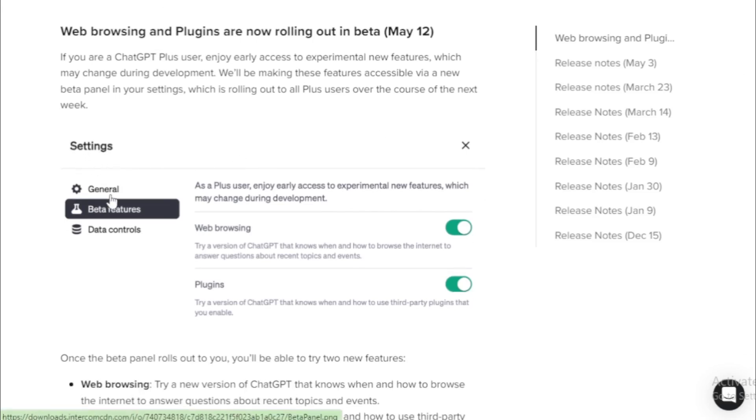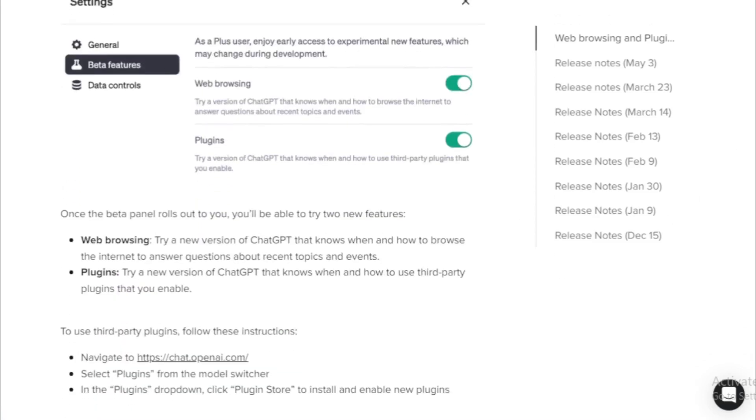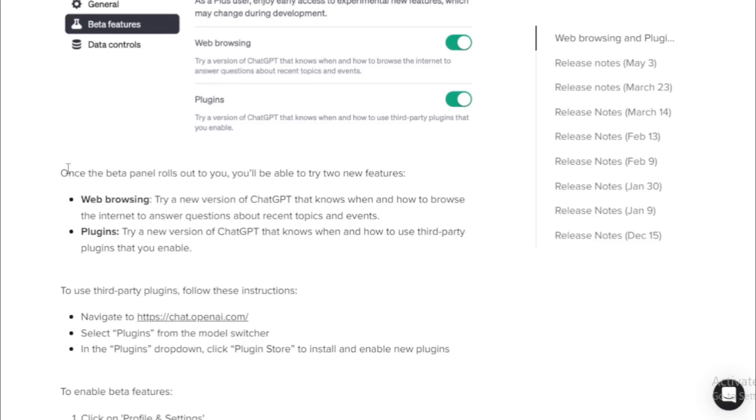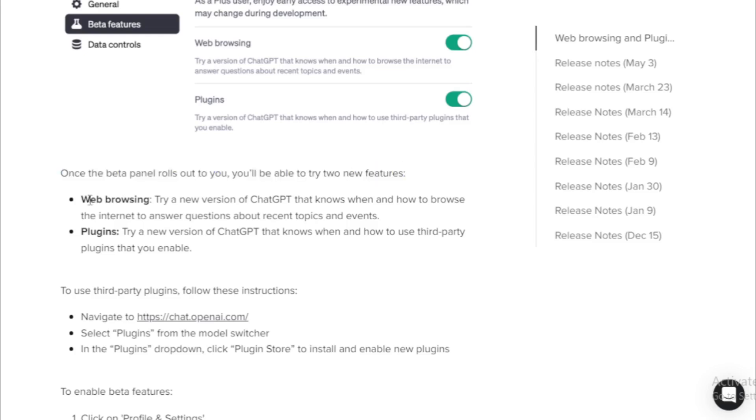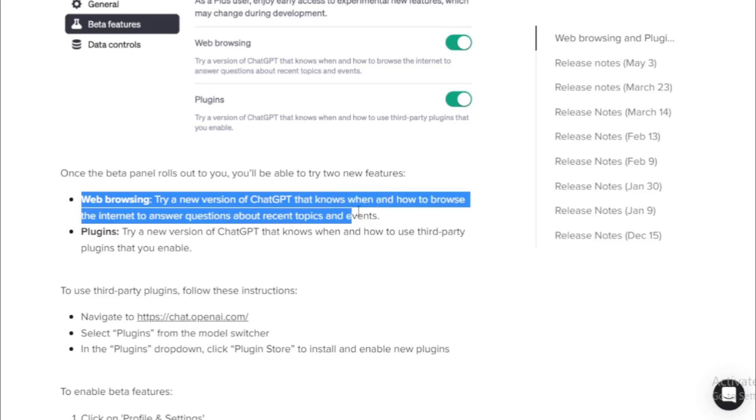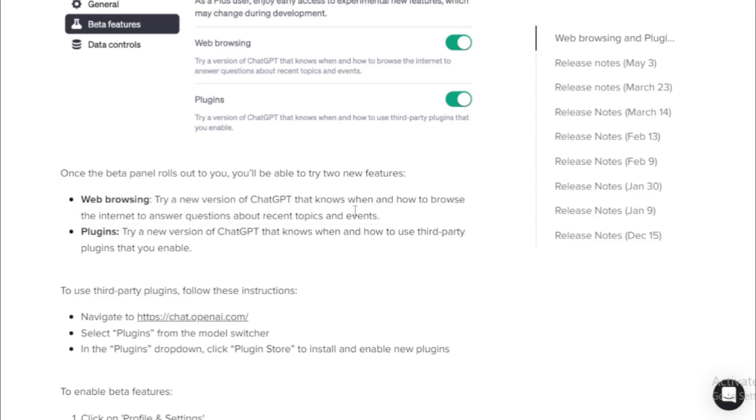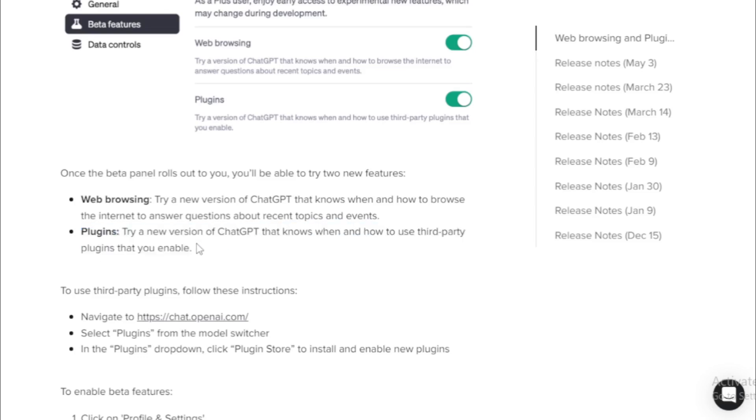Go to your settings and choose beta features, and turn on web browsing and plugins. Once the beta panel rolls out to you, you'll be able to try two new features. Web browsing: try a new version of ChatGPT that knows when and how to browse the internet to answer questions about recent topics and events. Plugins: try a new version of ChatGPT that knows when and how to use third-party plugins that you enable.